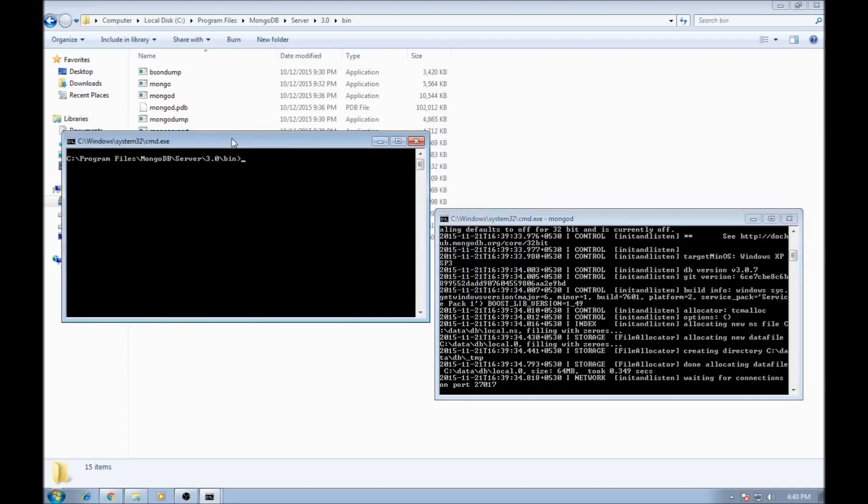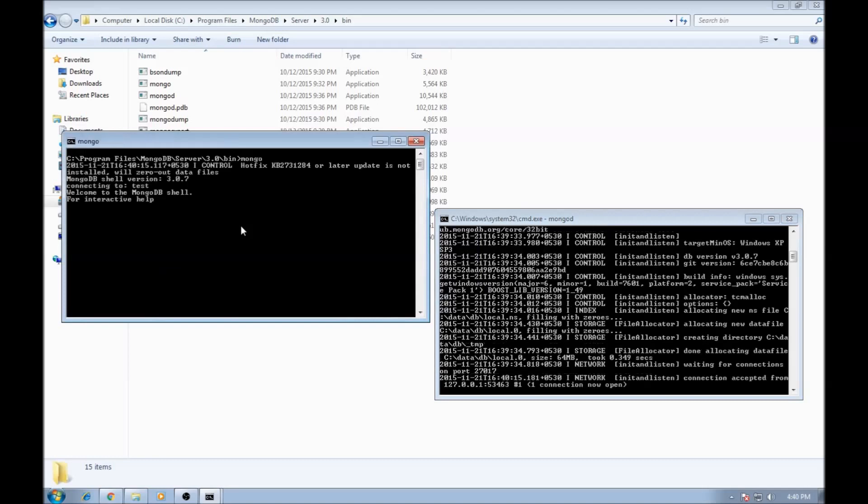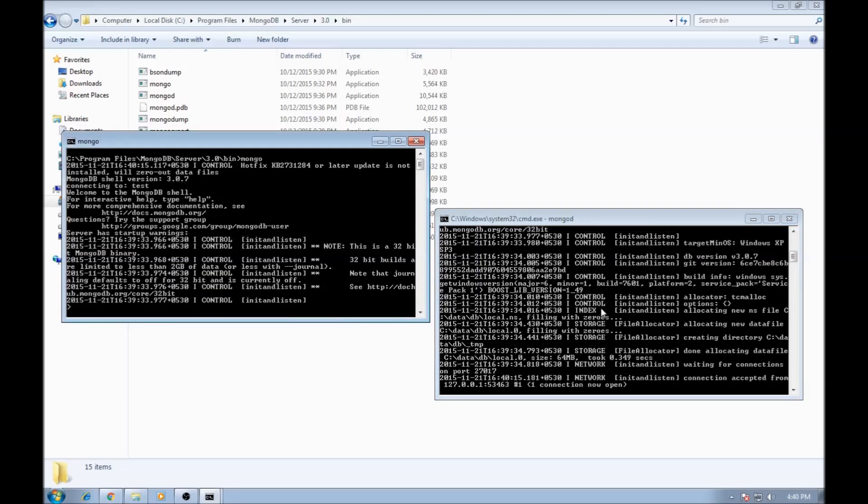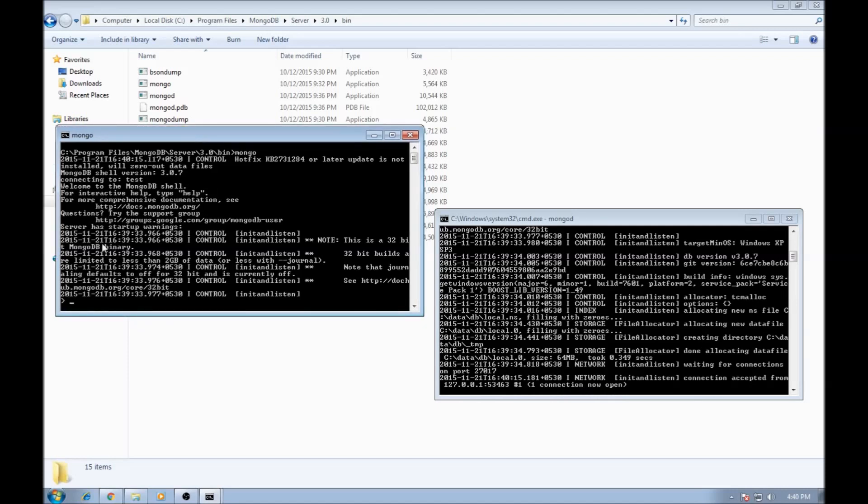Now open a second command prompt and type Mongo. Now if you see here, it says connection accepted from this is my local machine. So one connection is now open. And this is the Mongo shell where we can type our commands.